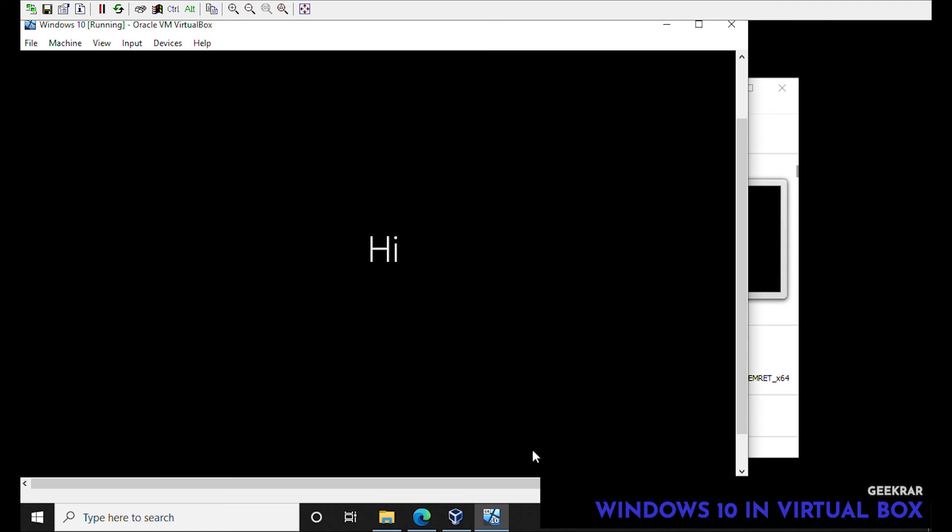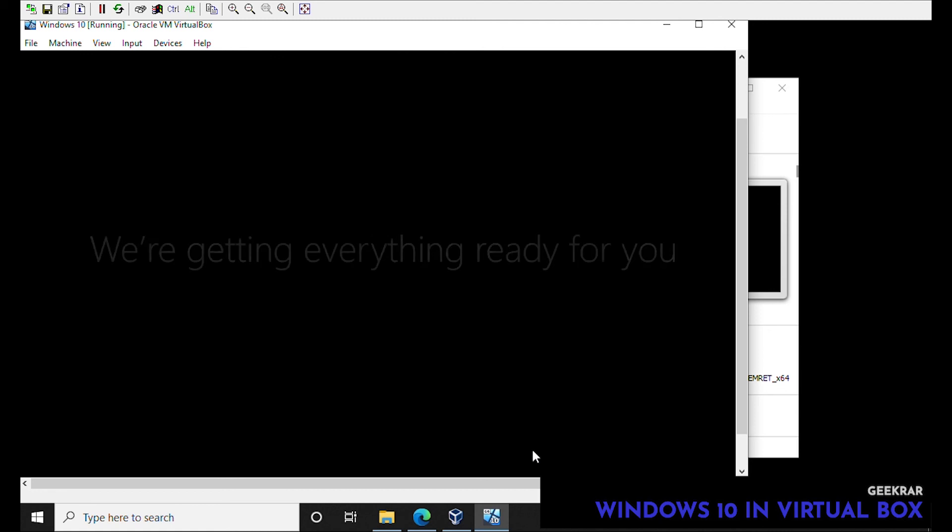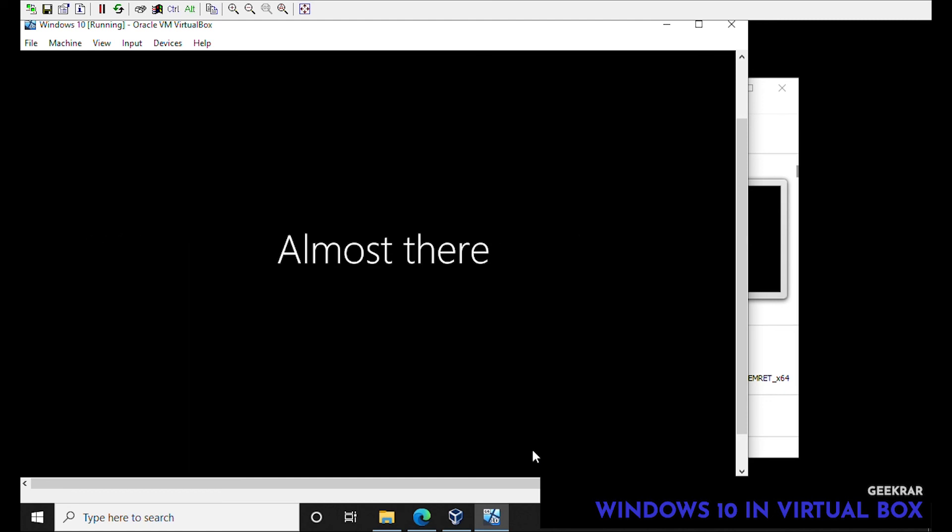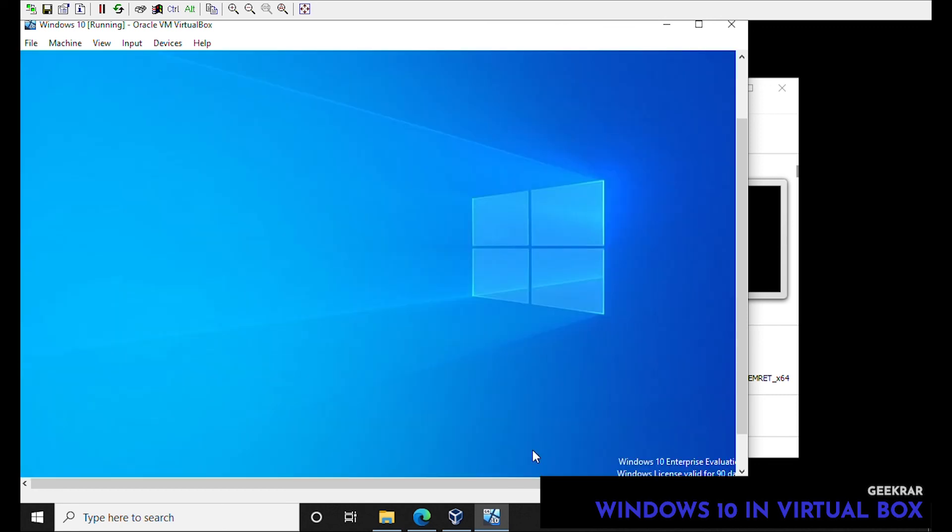All right we are almost done, final steps here. Again I'm going to fast forward this so you don't have to watch the whole thing. And here we are, we're at the Windows desktop and we have fully installed Windows 10 on VirtualBox and we are up and running now.